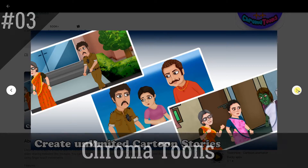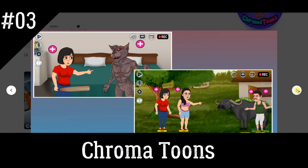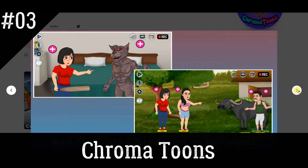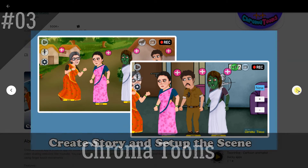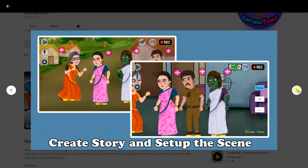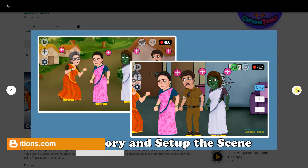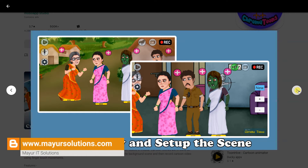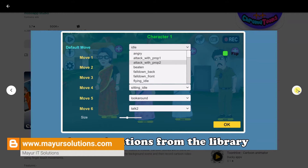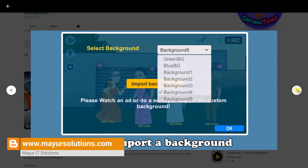Chroma Tunes — Make Animation. The Chroma Tunes app is useful for those who want to make animated cartoon videos on mobile. Cartoon stories are in trend on video-sharing websites like YouTube. You can select your character and set up the background scene, then record a cartoon video using finger-touch movements.